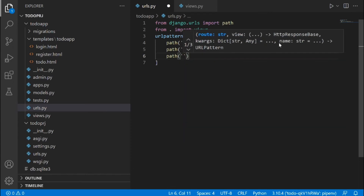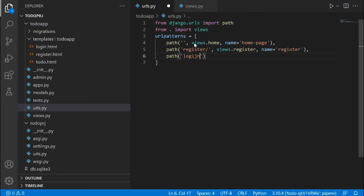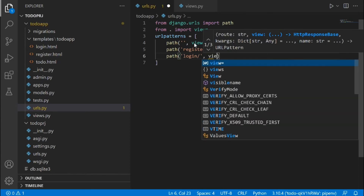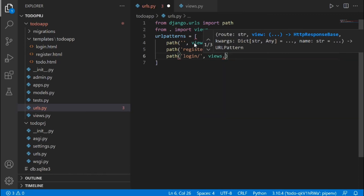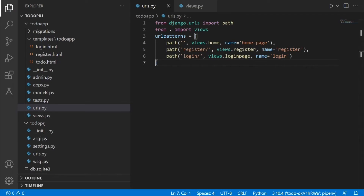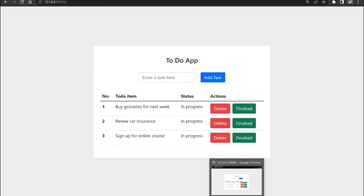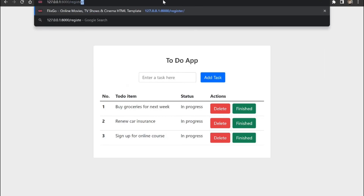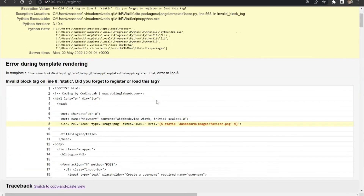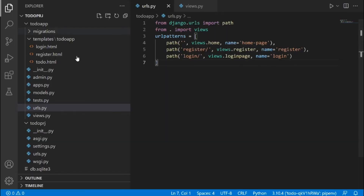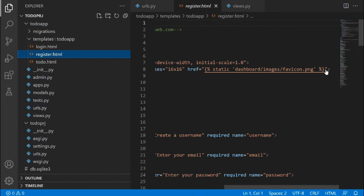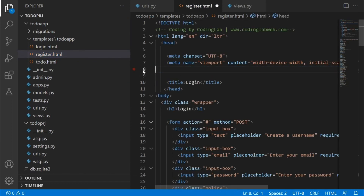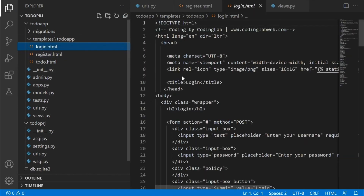After that, we create a new path for login, naming the URL 'login', passing in views.login_page as the function, and giving it a name of 'login'. Save that, return to the browser, and navigate to '/register'. There's an error in the template — I'll quickly fix that. I'll also fix the same issue in the login page template.